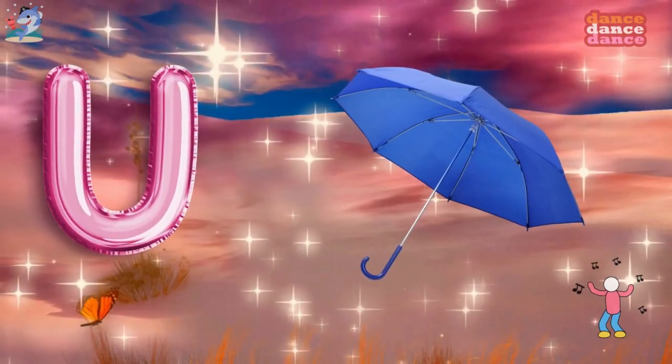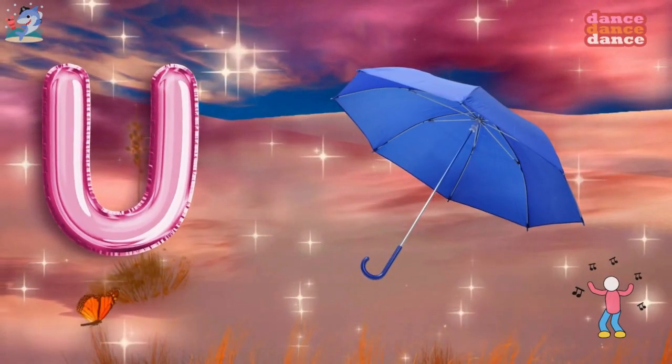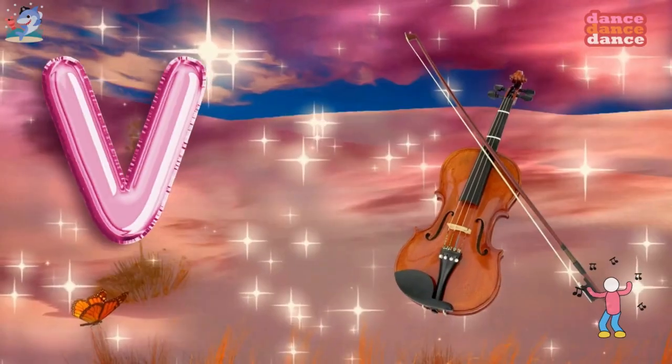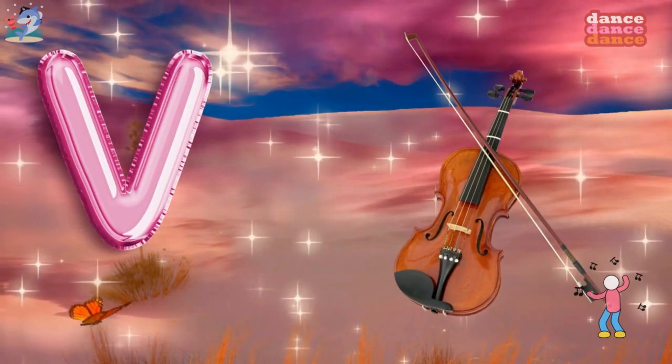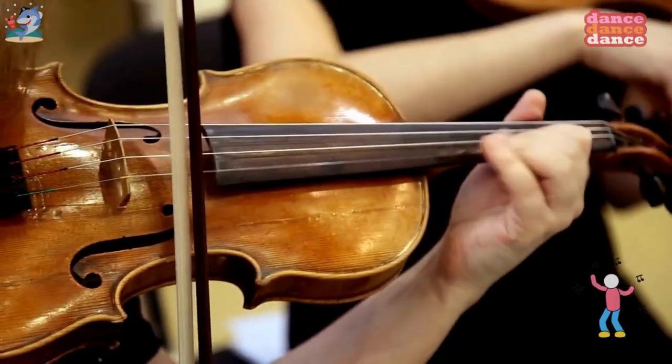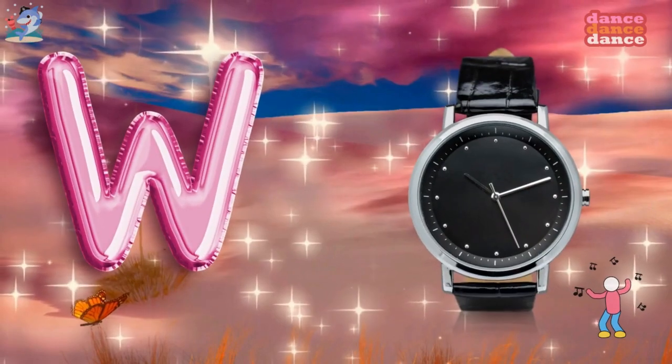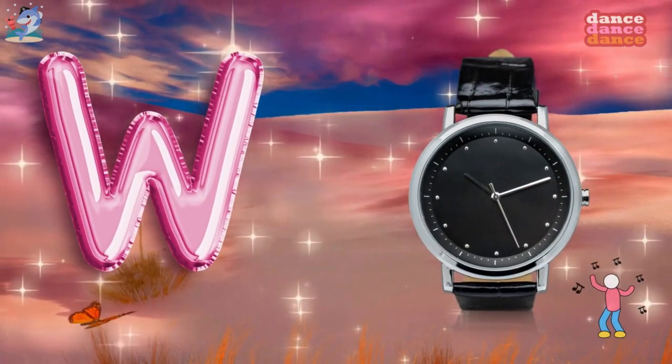U is for umbrella, u-u-umbrella. V is for violin, v-v-violin.